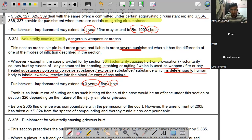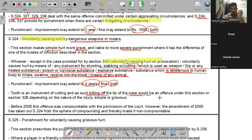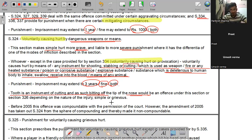एक important point - 'instrument for cutting' में teeth भी आते हैं। अगर आपने किसी की nose पर bite किया और hurt किया, तो आप पर Section 324 applicable होगा - just because tooth is an instrument for cutting। दाँत cutting करने का एक instrument होता है इसलिए Section 324 में punishable होंगे।